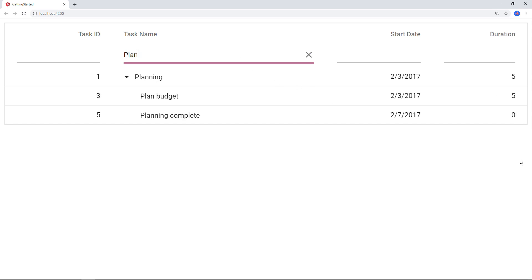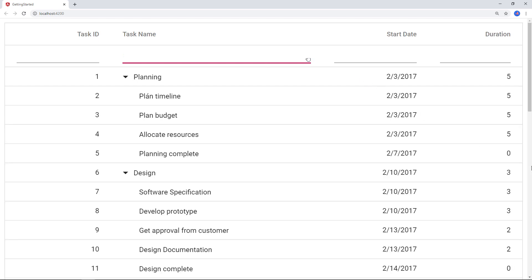You can see here the word 'plan' with the diacritic character is not filtered by default. The task ID record has the diacritic character in the task name column which is not filtered. To include such diacritic characters while filtering, I need to set the ignoreAccent filter settings.